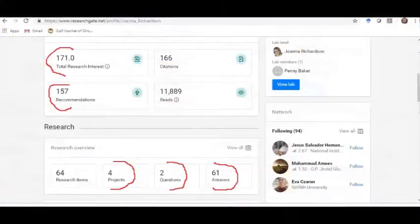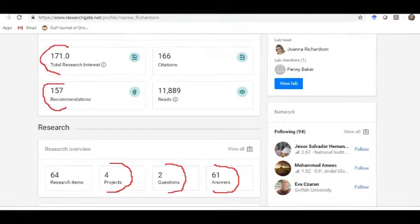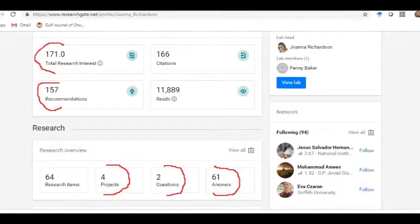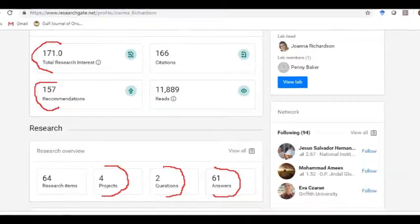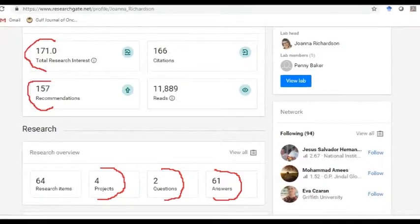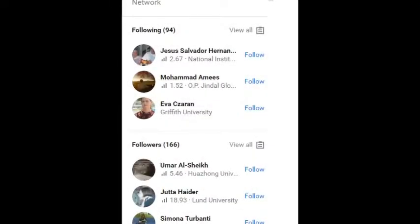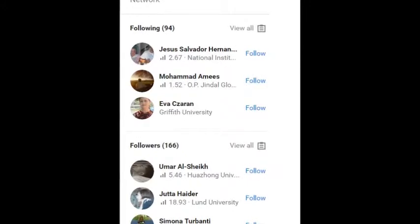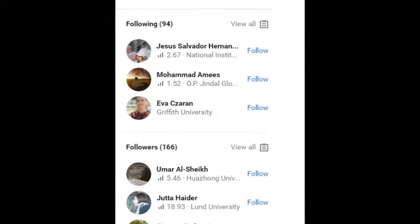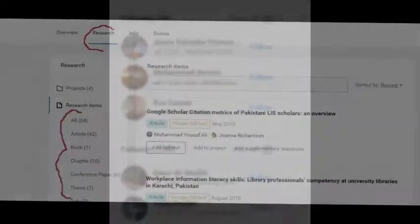Further, there is a citation count showing the number of citations gained by the researcher's publications, and reads by different authors and scholars. It also contains information about current research projects, number of questions asked by the researcher, and number of answers given to other researchers. There is also a segment for research interests, similar to a research guide. There is also an option for following and followers — junior researchers have a smaller circle of followers, while senior researchers have a larger circle, making collaborative research networking possible.